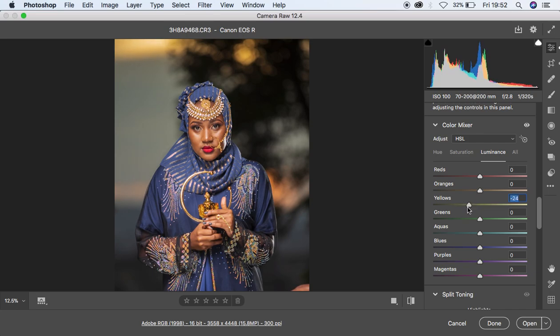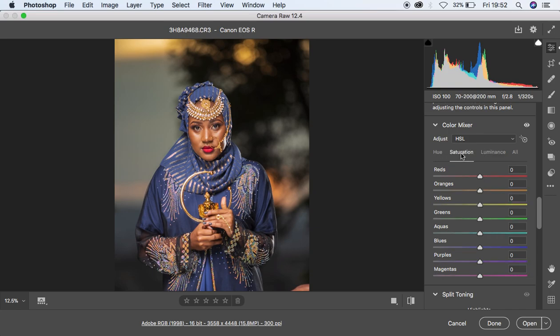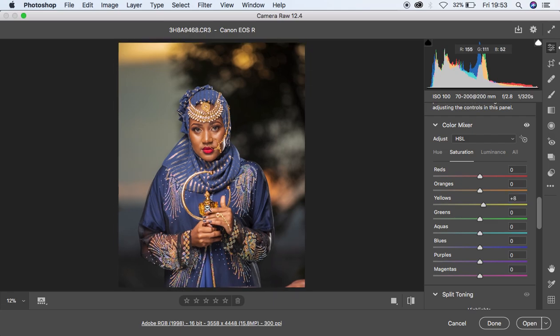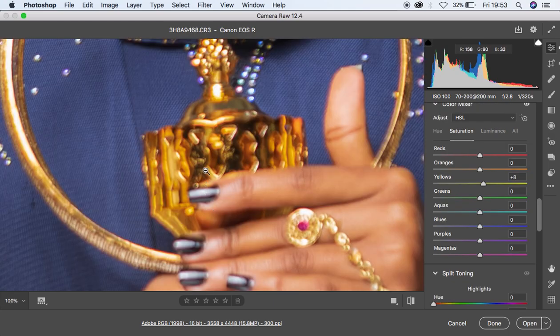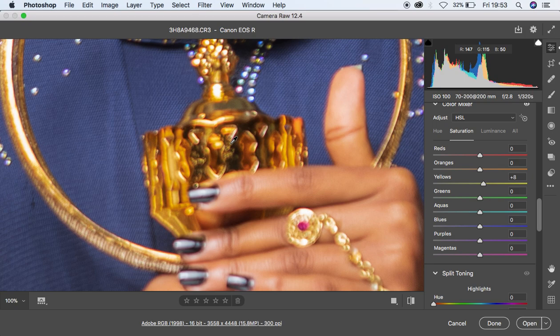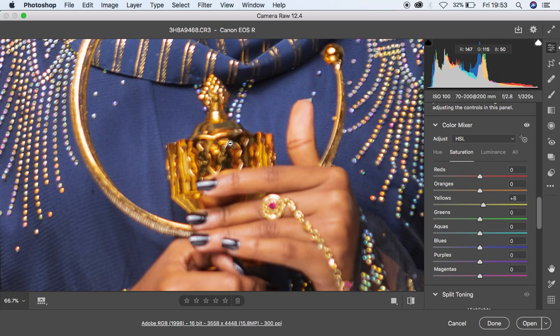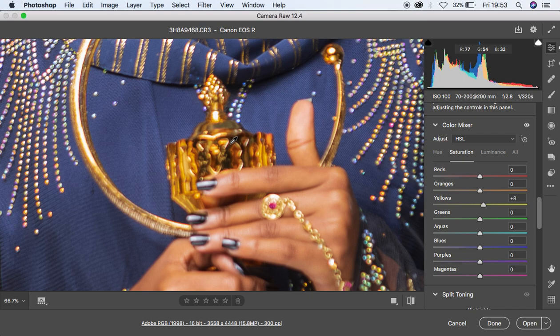After doing so, I'm going to come to the Saturation and simply pump up the yellows just a little bit, because I feel like this should have been a golden color. So that's why I'm pushing my yellows up a little bit more.